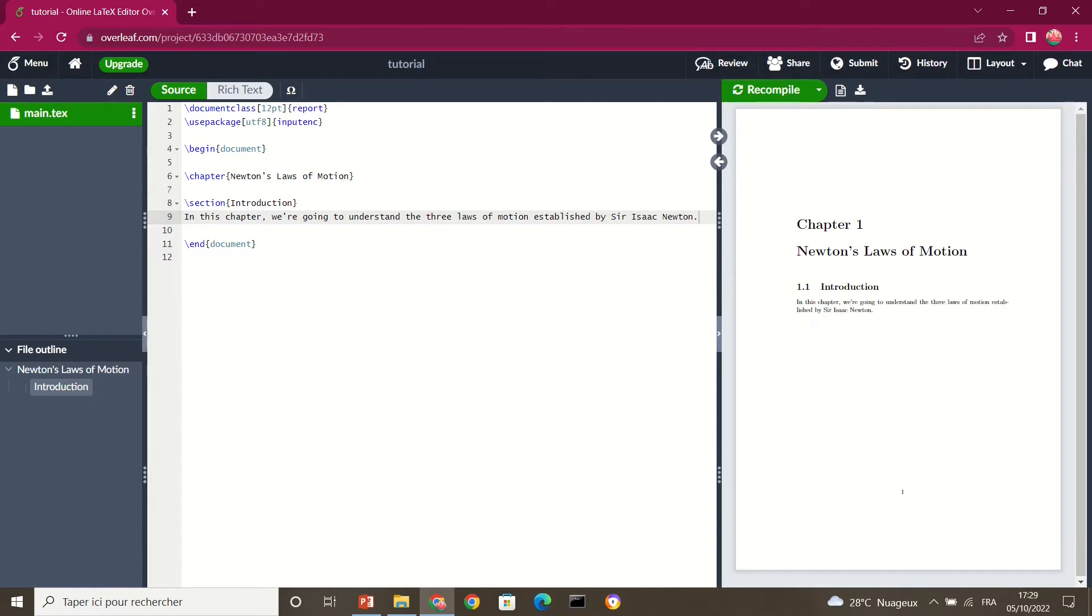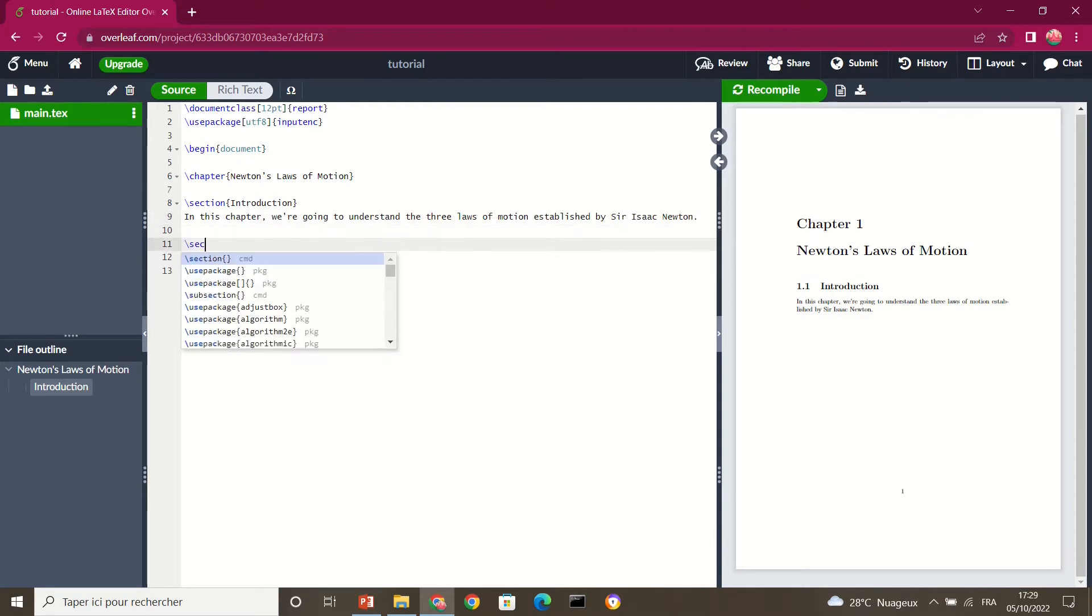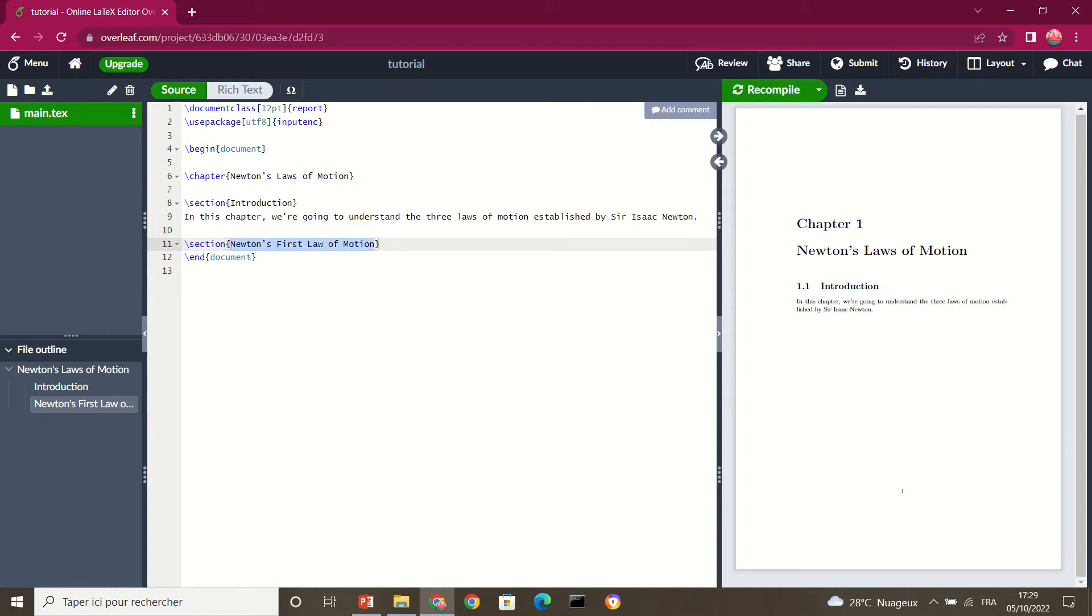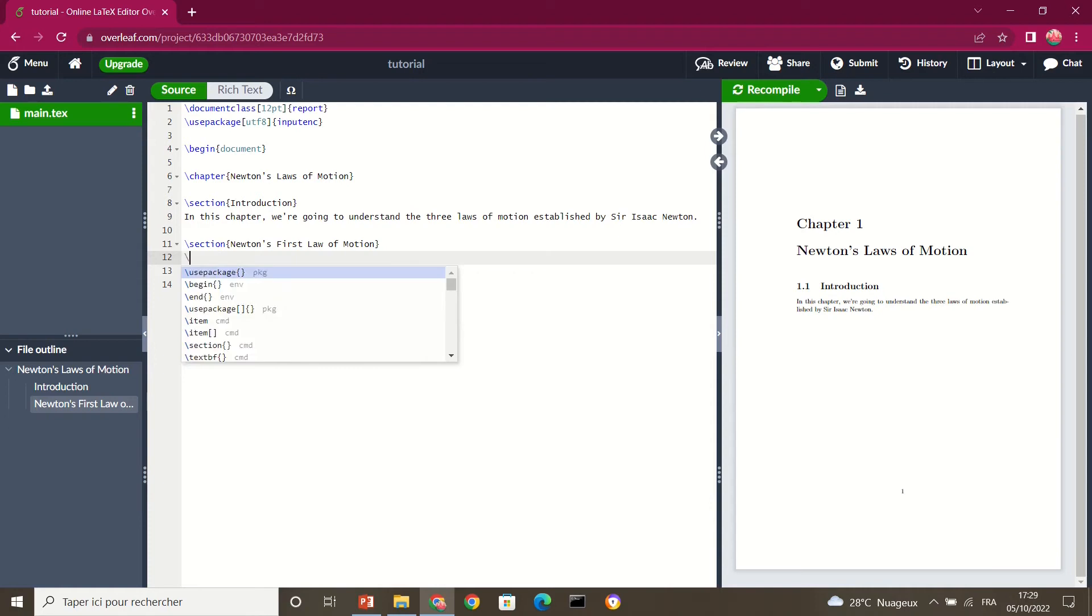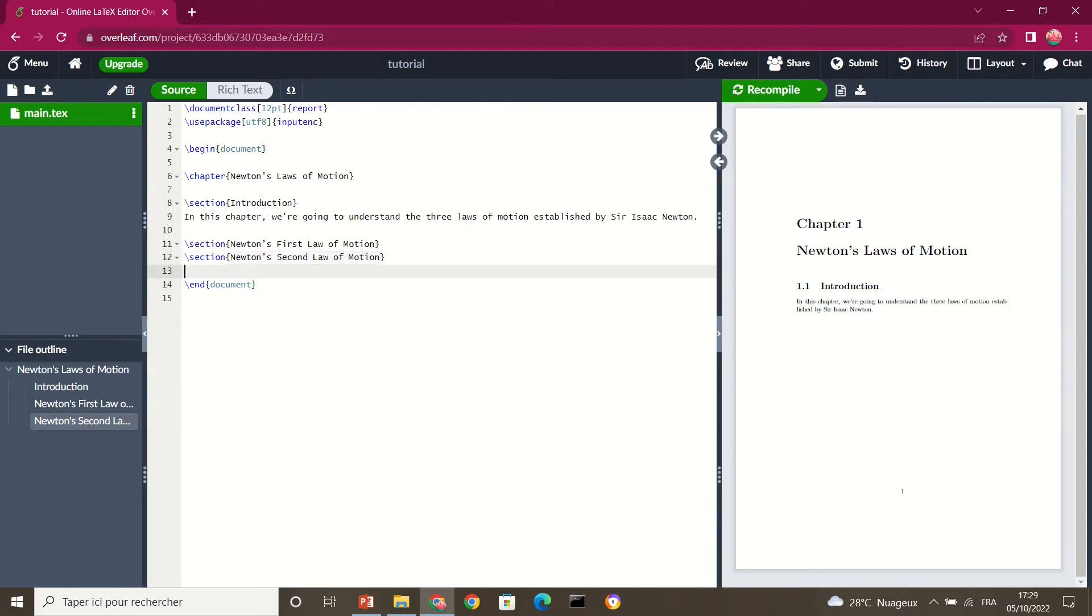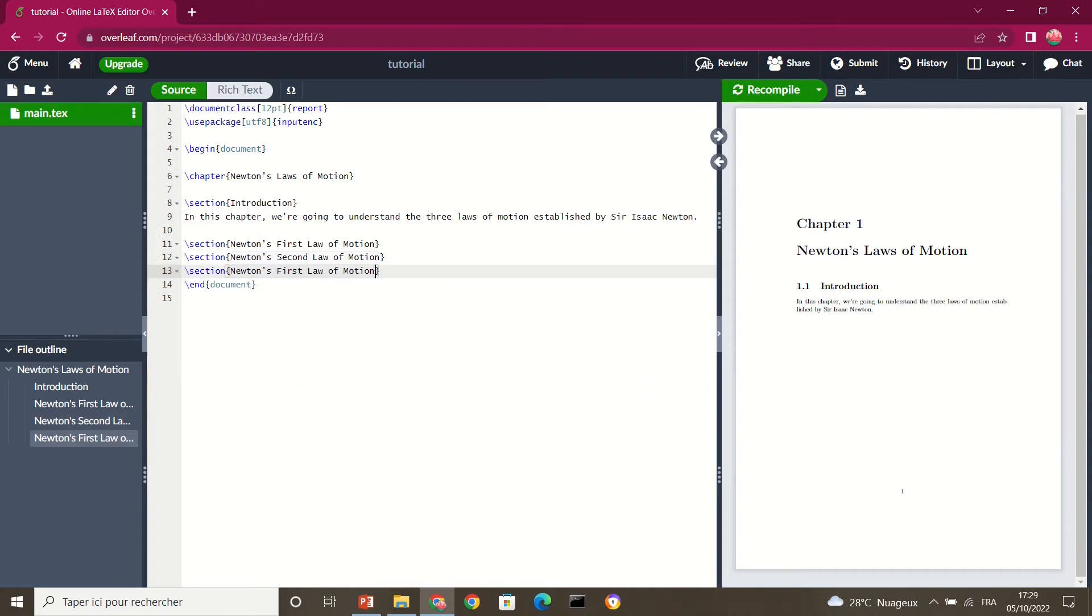So the document step by step becomes more professional, all right. So this is how it is. So we can also add other sections. I can add another section. I can call it Newton's First Law of Motion. All right. I can add another section again and I call it Newton's Second Law of Motion, and I add another section again and I call it Newton's Third Law of Motion. Okay.